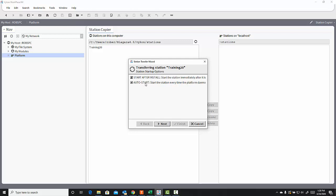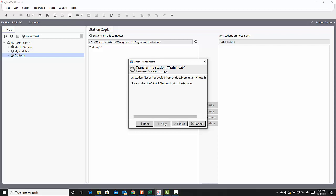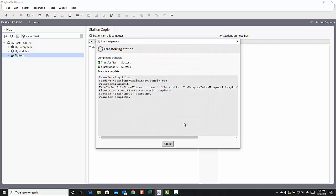But in this case, I'm going to uncheck it, because it's on my personal laptop that I use to engineer jobs. So I'll decide which stations I want to start and which stations I don't manually in the Application Director. So I'll click Next here to go to the next prompt. It tells me that all the station files will be copied from the local computer to my local host, which is my Daemon home. And I'll click Finish to complete that copy.